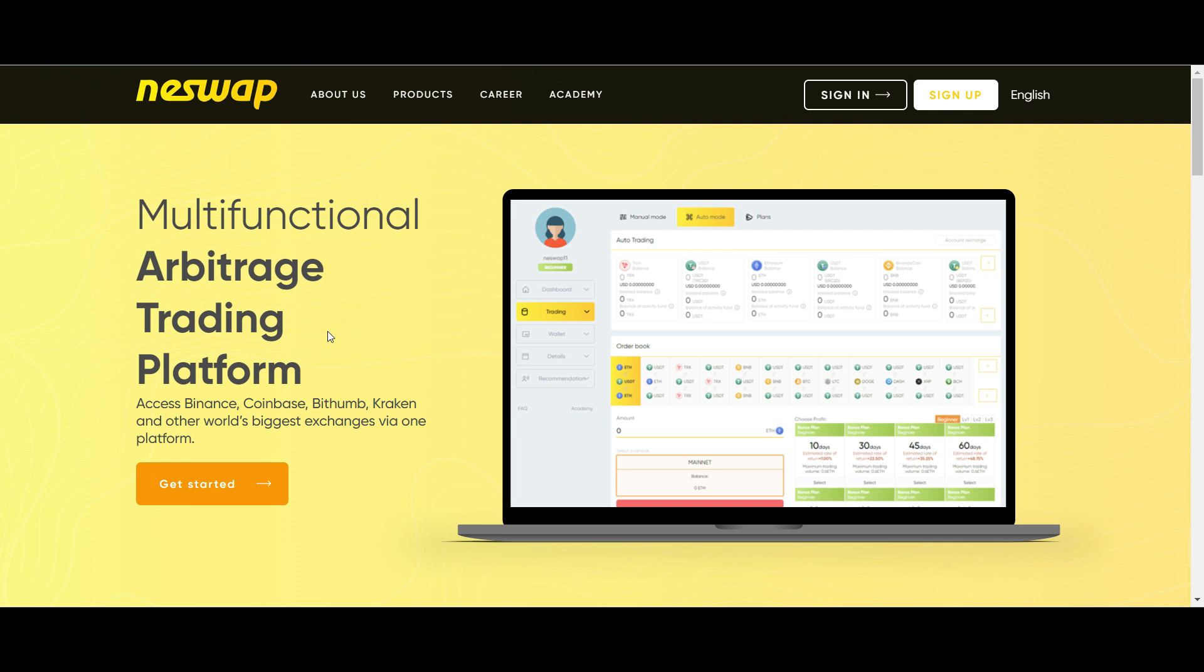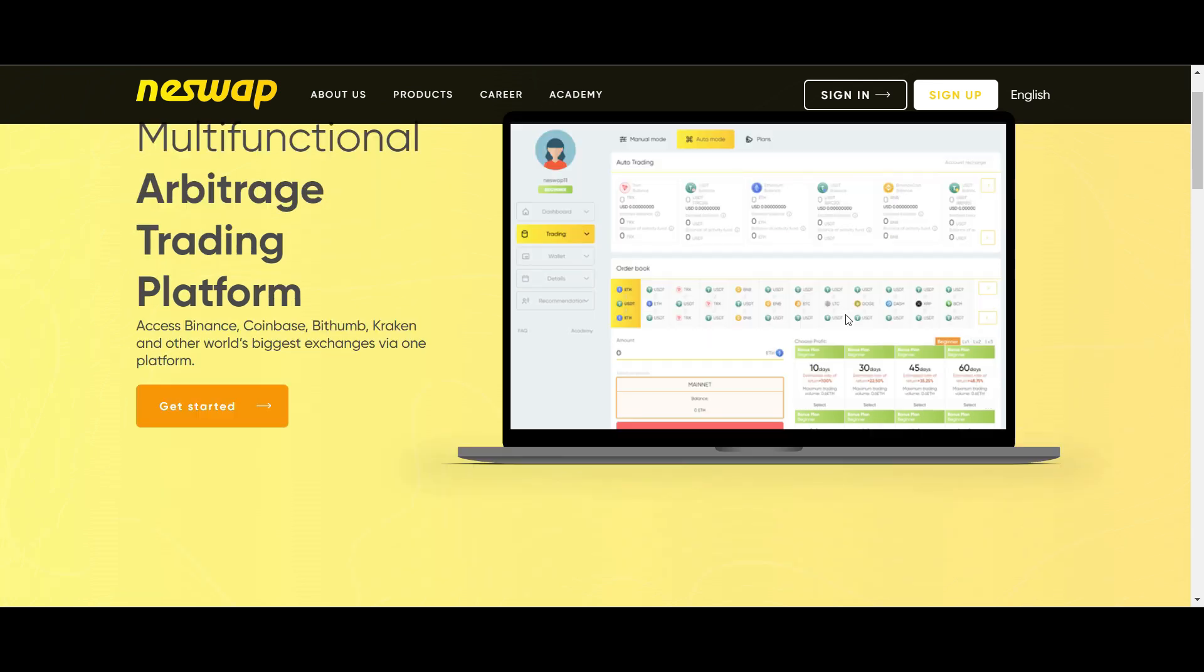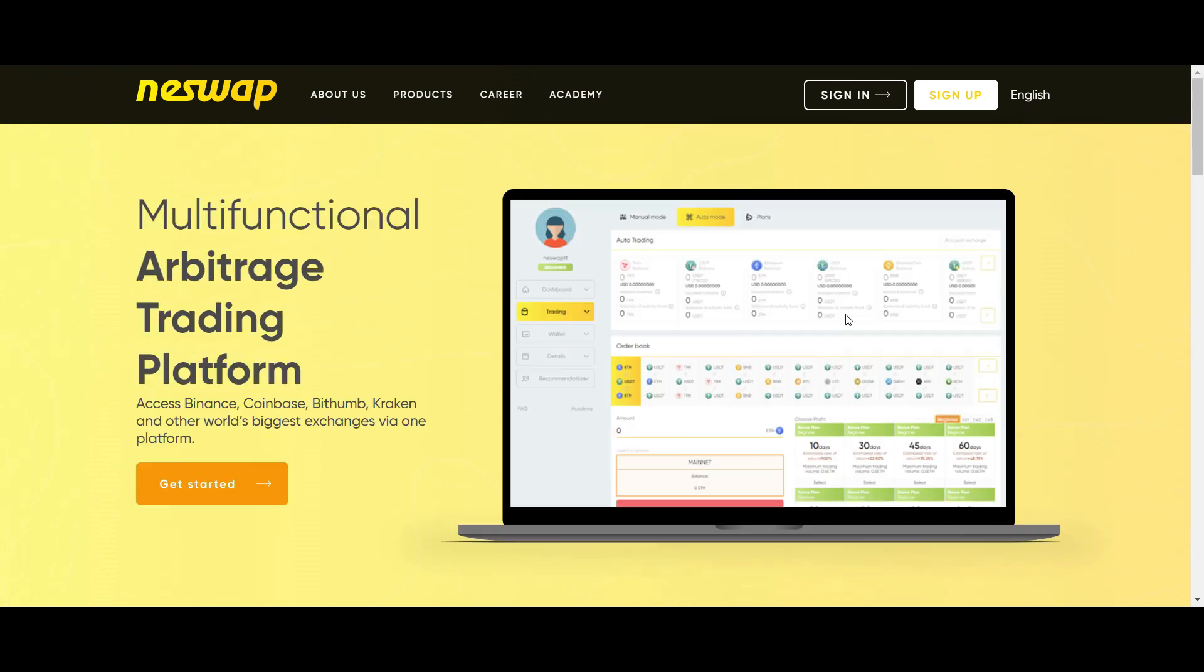For those that don't know what arbitrage is, I will explain. Arbitrage is a process where you buy cryptocurrency at a low price from an exchange and then sell high in another exchange, thereby making profit within the shortest possible time.